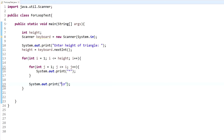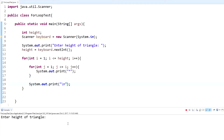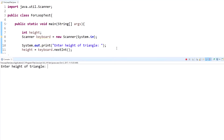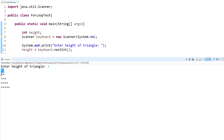Let's go ahead and run this. It's going to say 'Enter height of triangle' — we'll just do five. And there you go. As you can see, there's one, two, three, four, and five rows of stars.